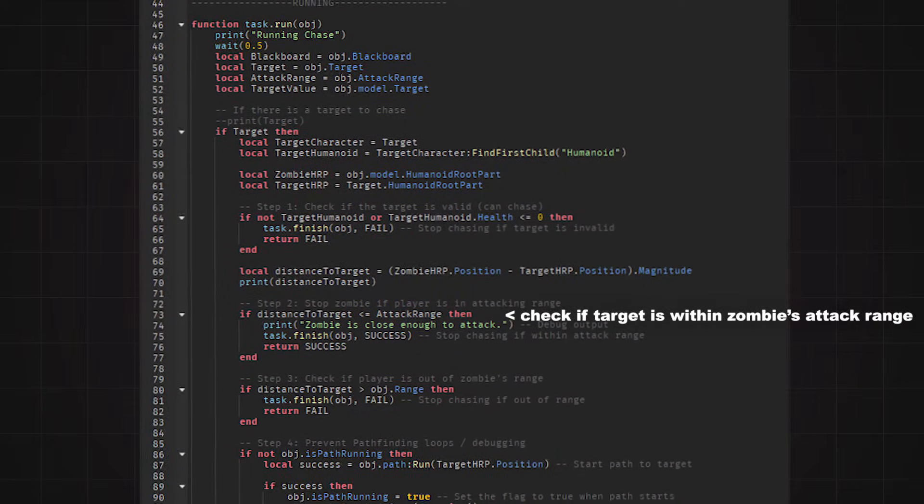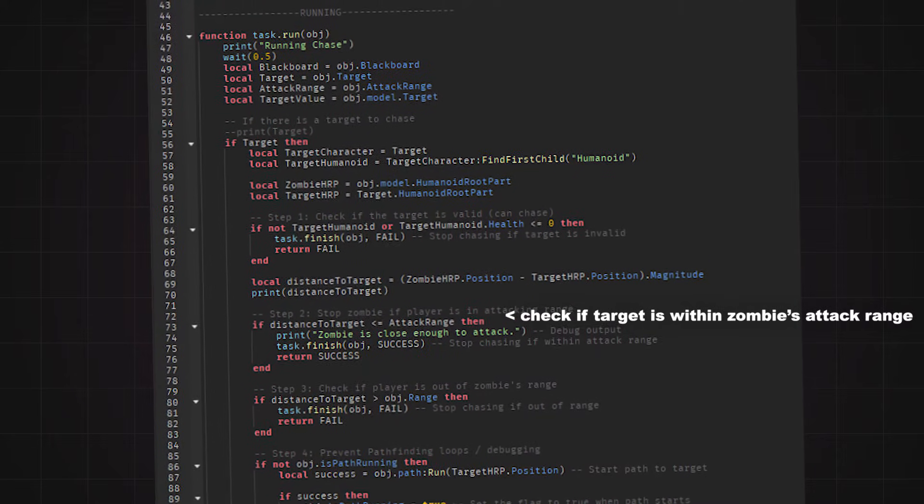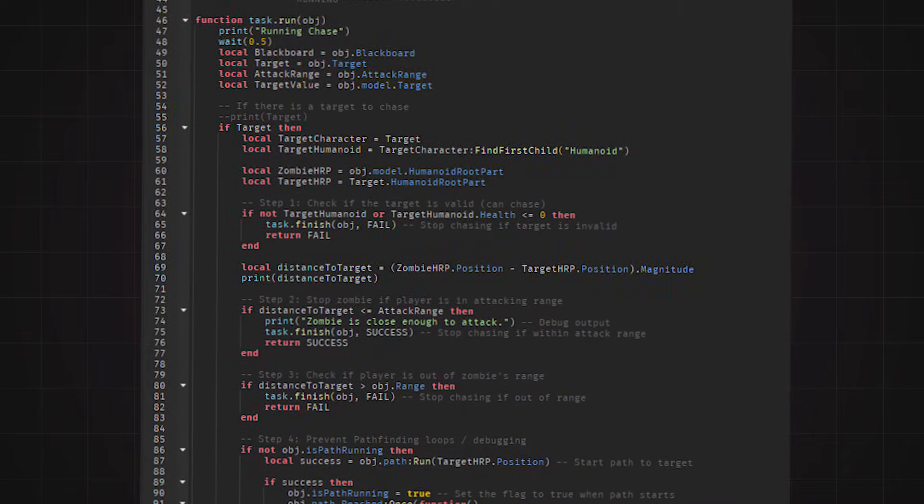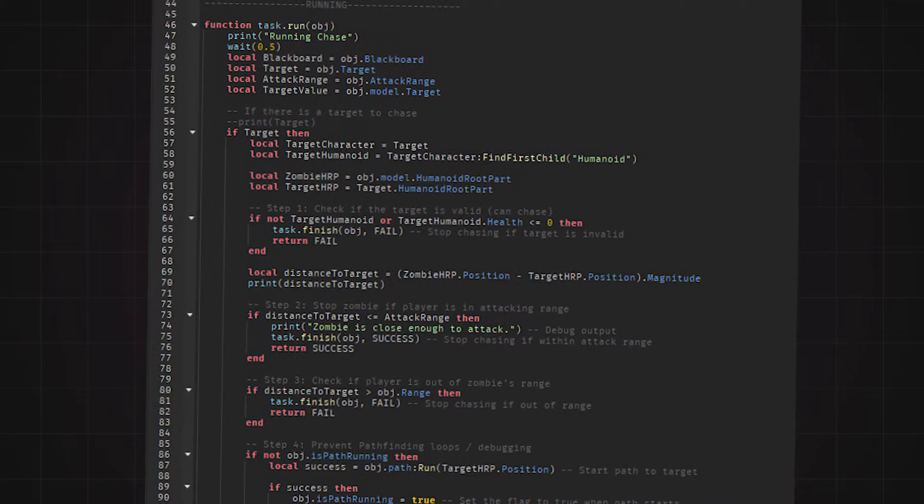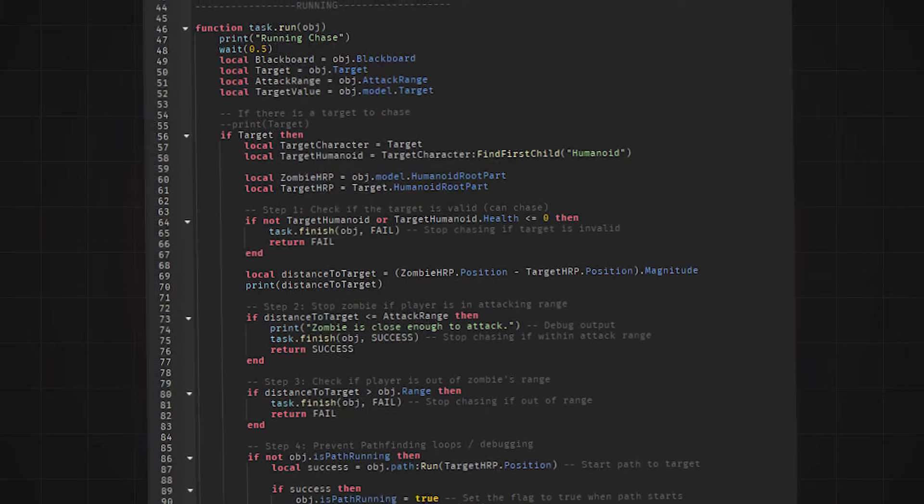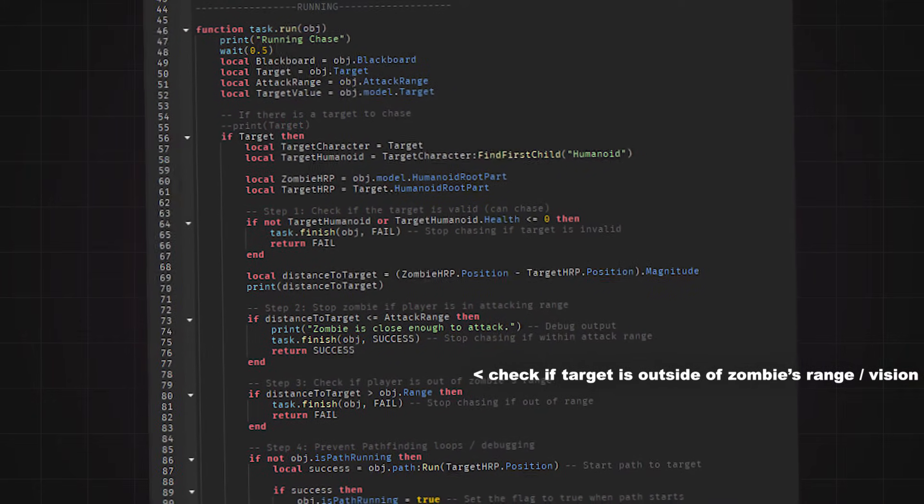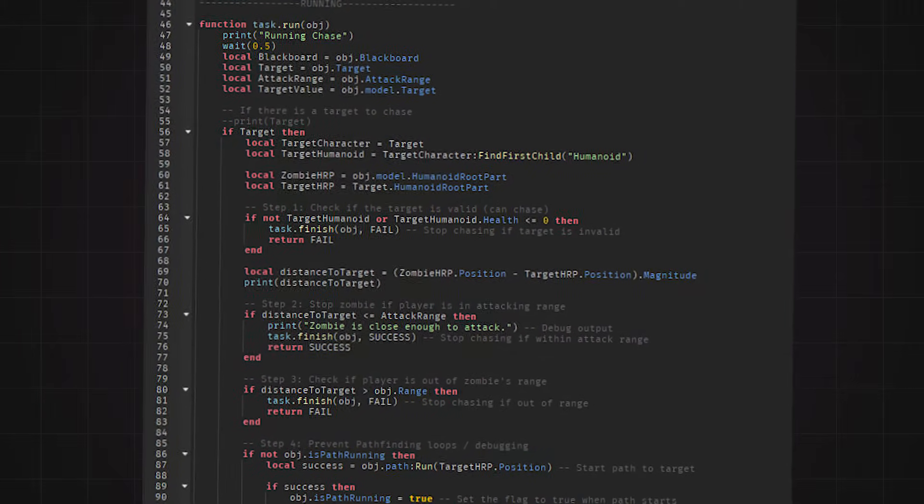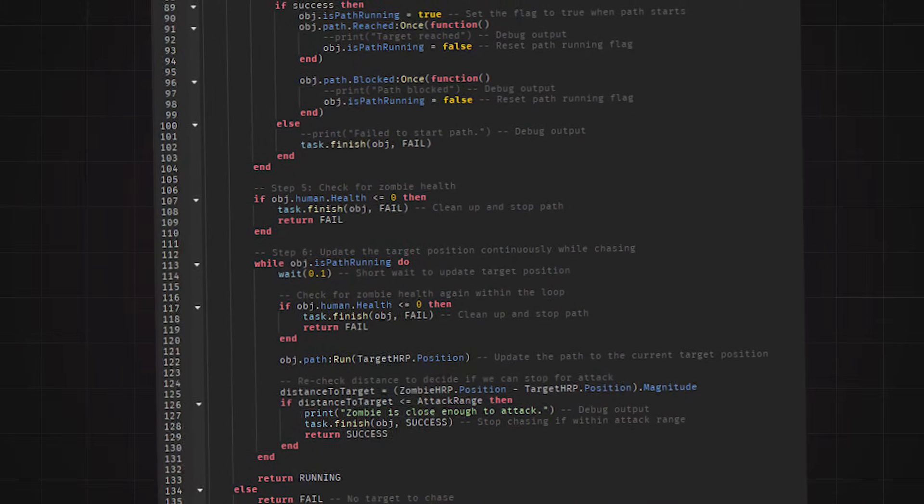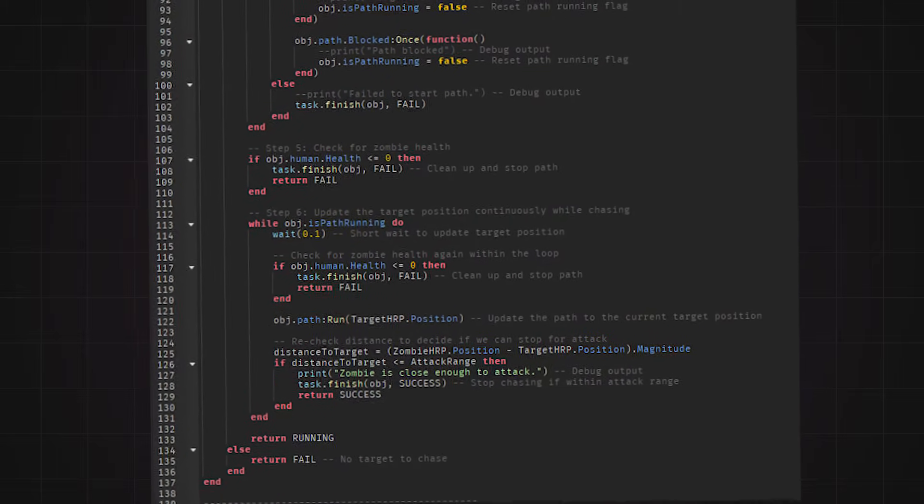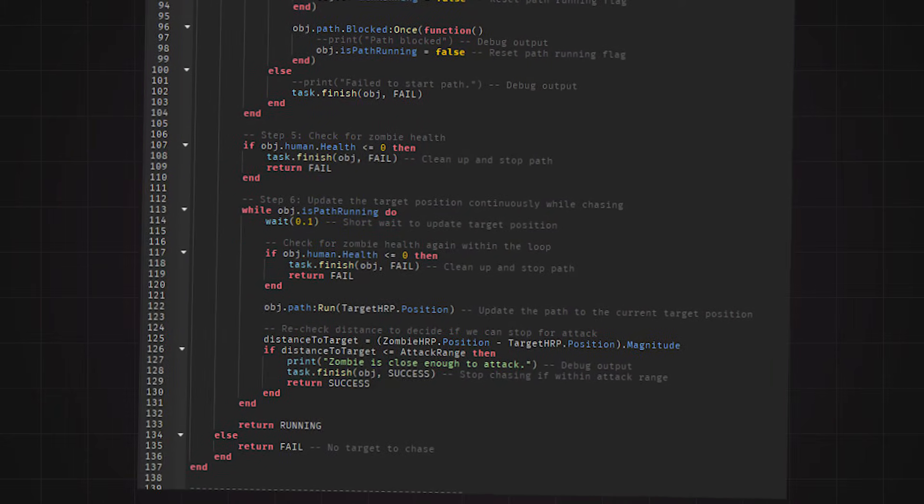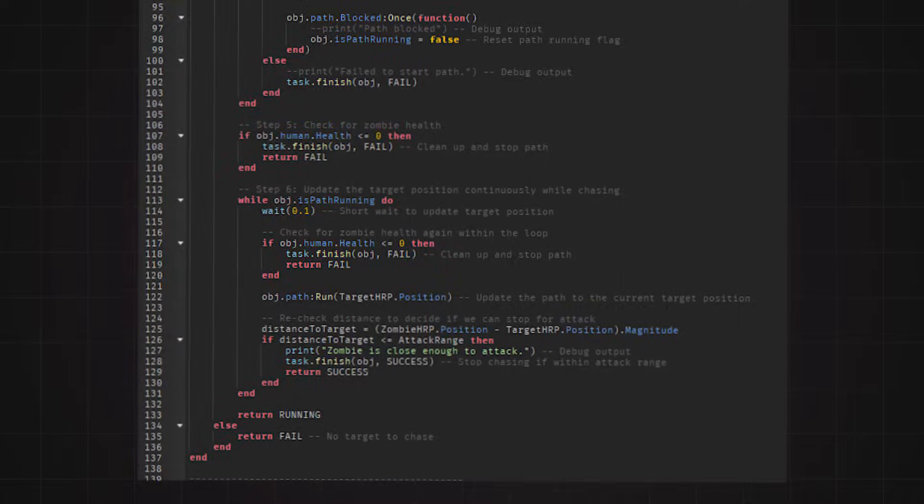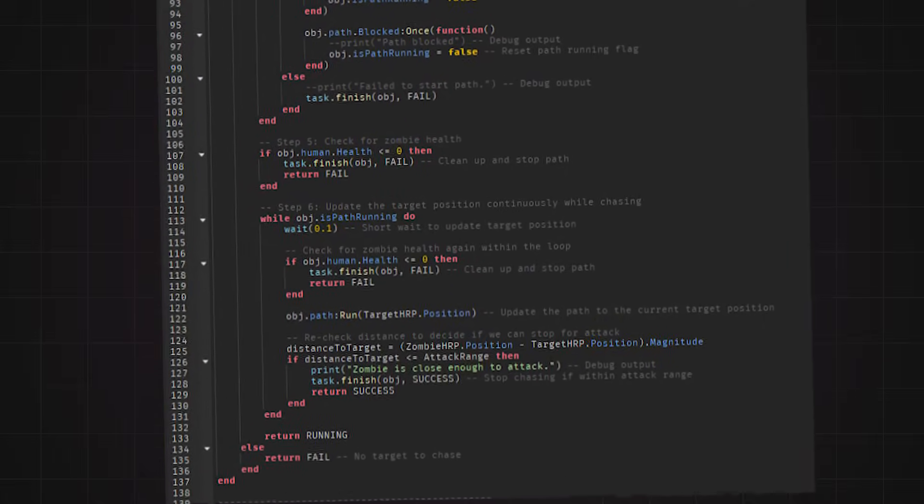I first check if the target is within attack range. If it is, I simply return success to play the attack script. If not, then we go to the next step, which is checking if the target is outside of the zombie's range or vision. If it is, then I simply return fail. The last steps are simply just me checking for any other issues such as preventing duplicate pathfindings, and making sure it stops if the zombie dies, etc.